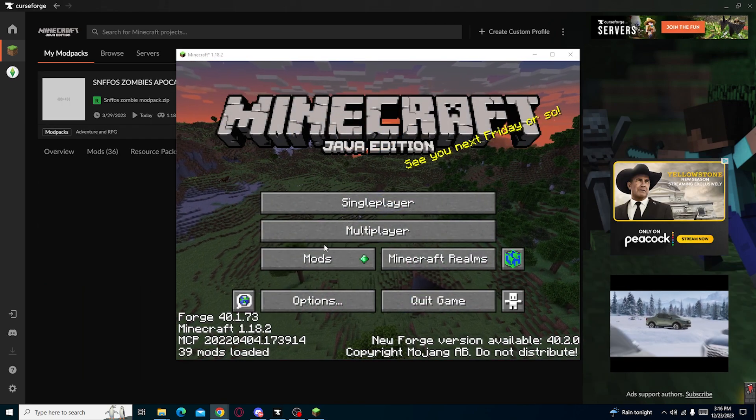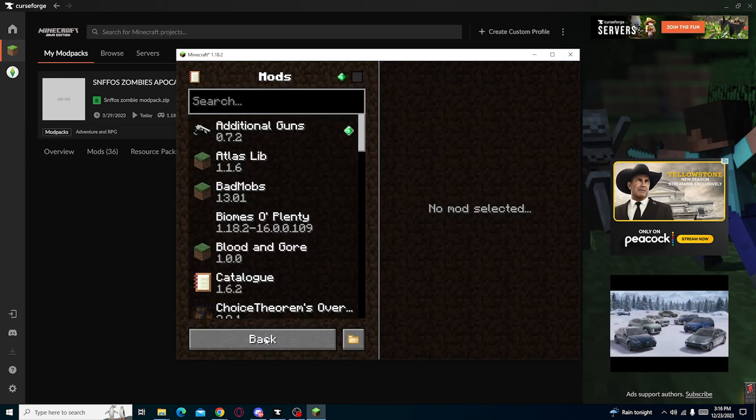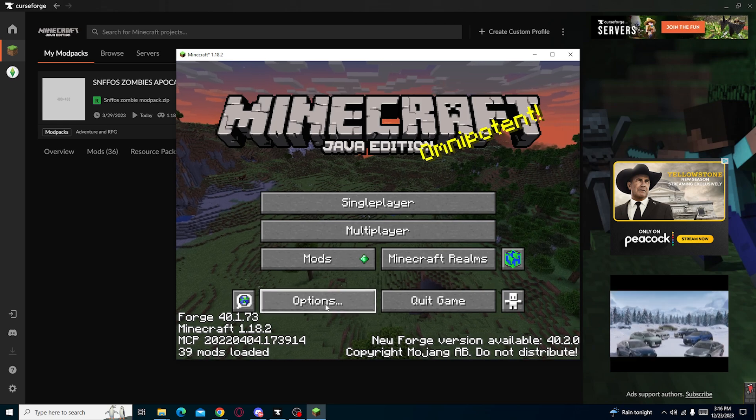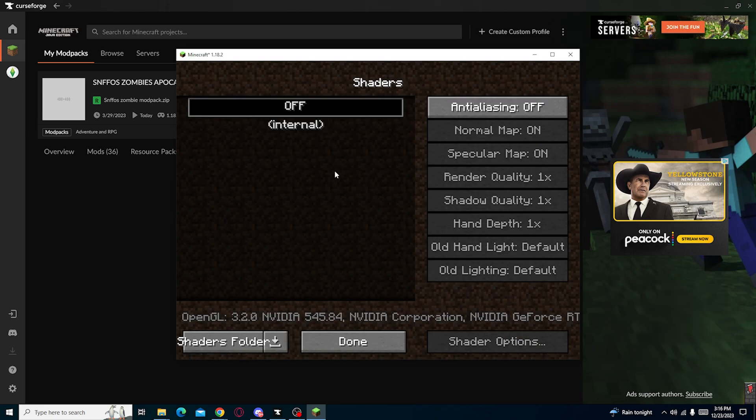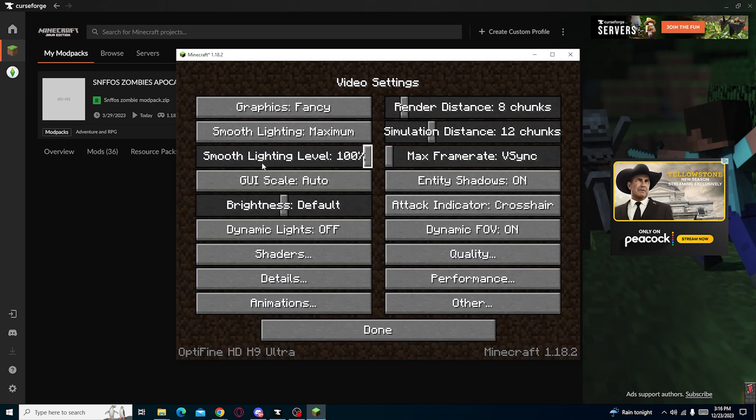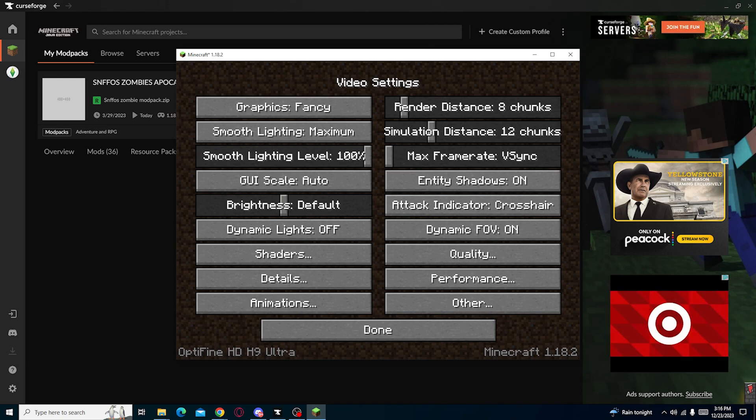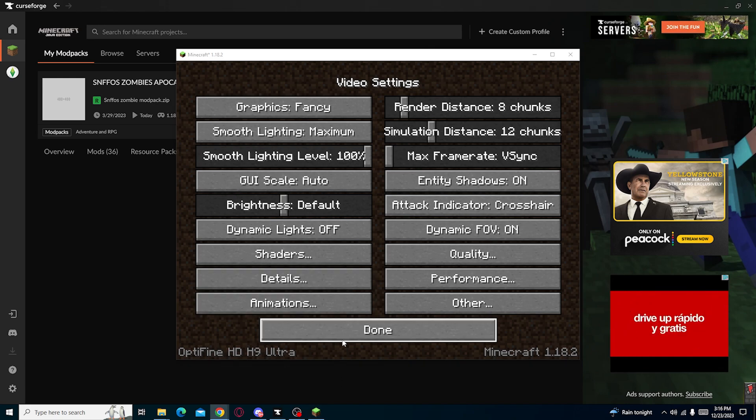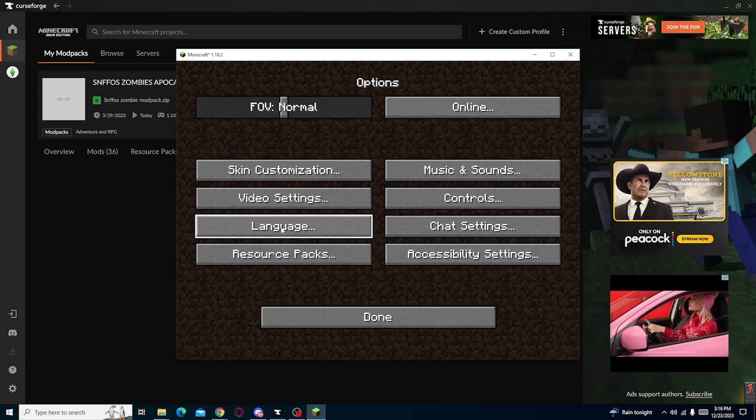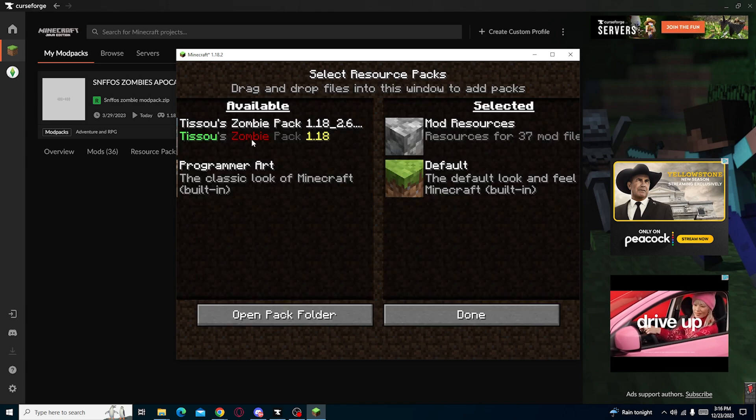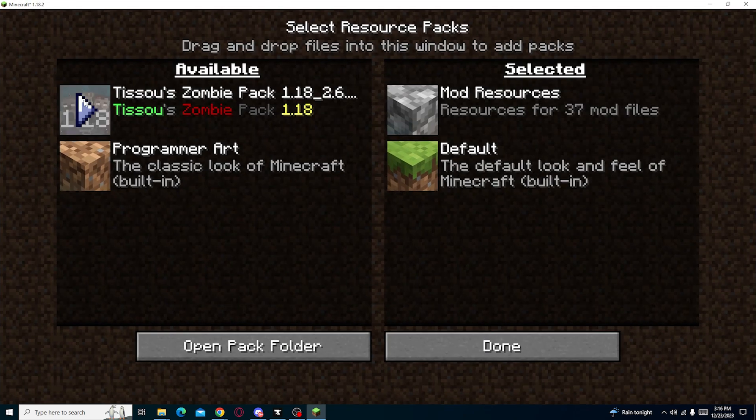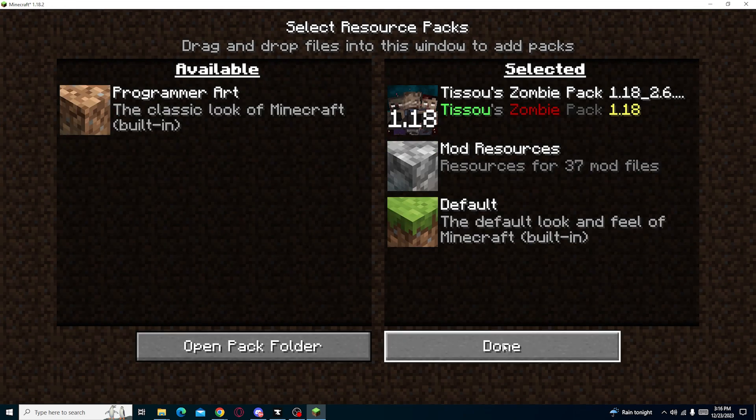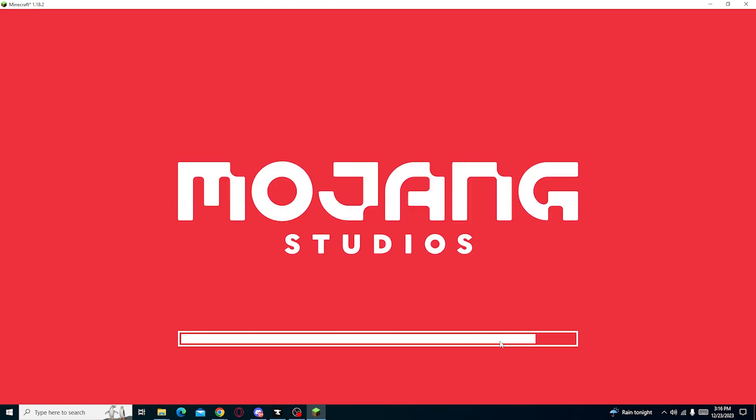But just to make sure that we have Optifine, Optifine exists right here basically. Now we need a shader for this to work. We have resource packs, so the game should be fun.